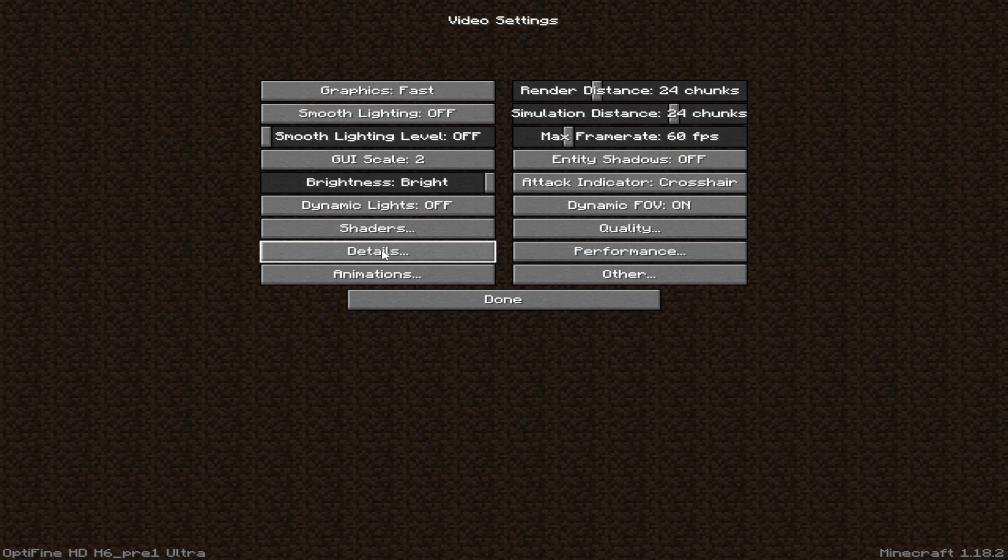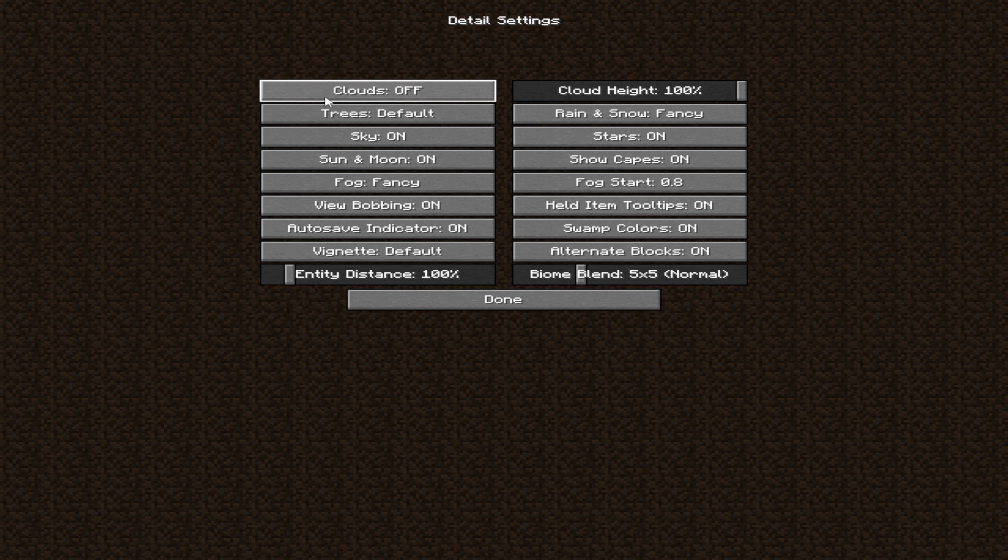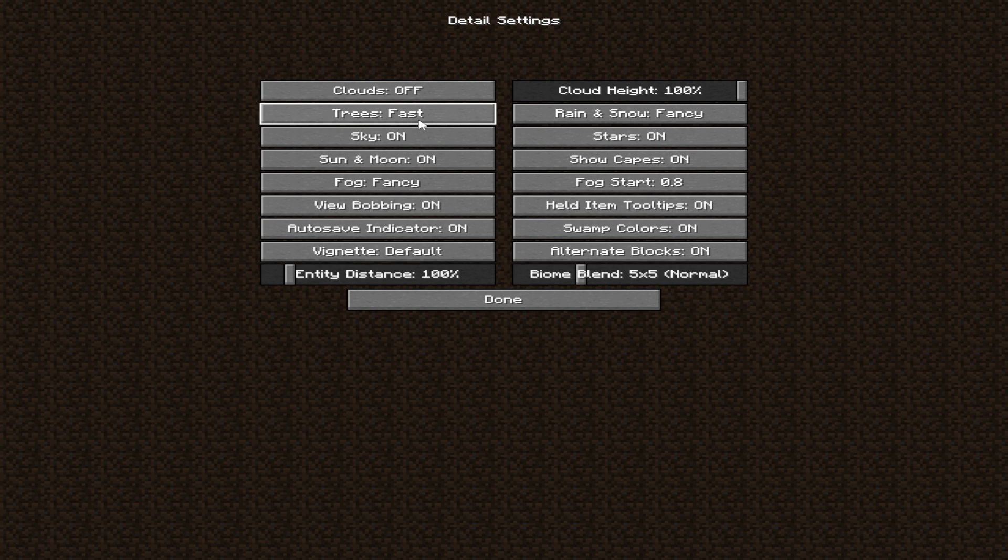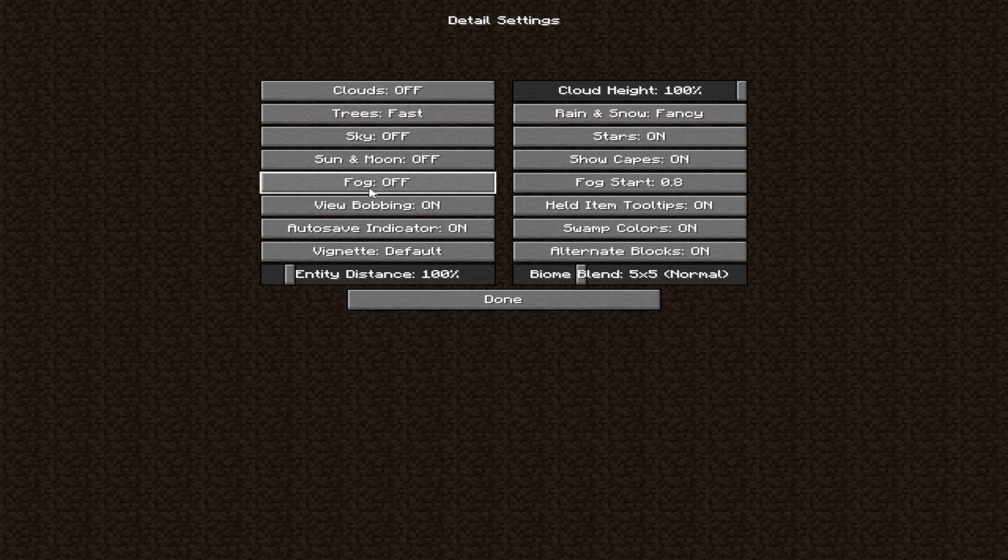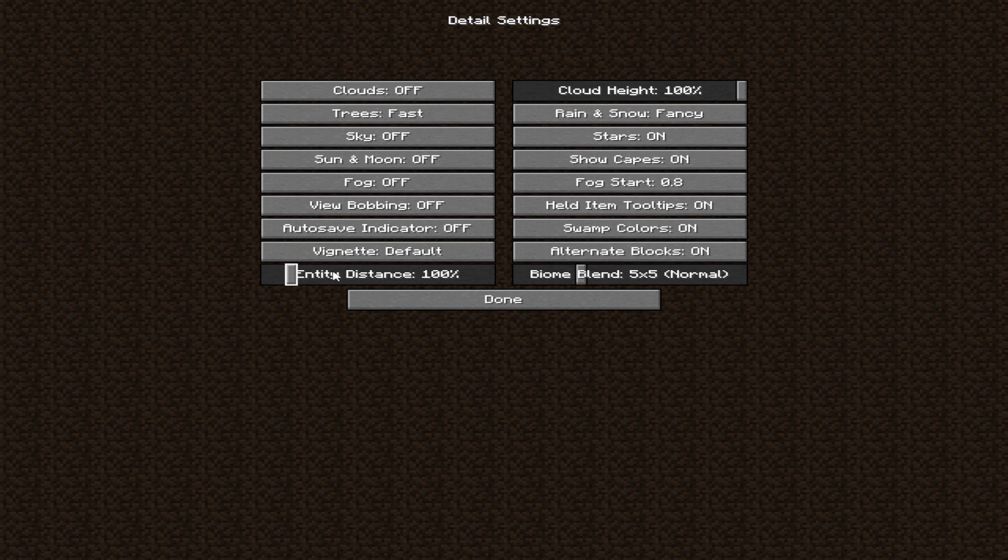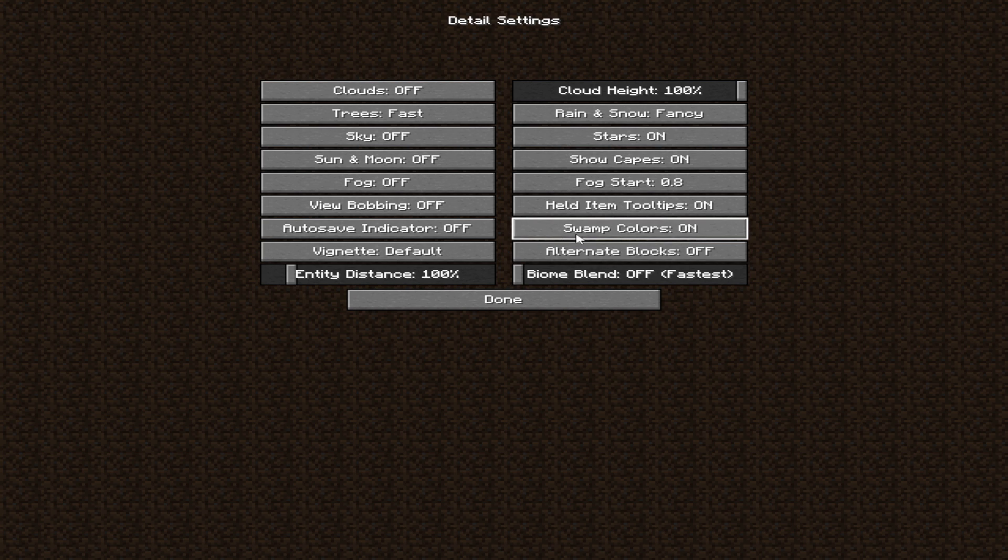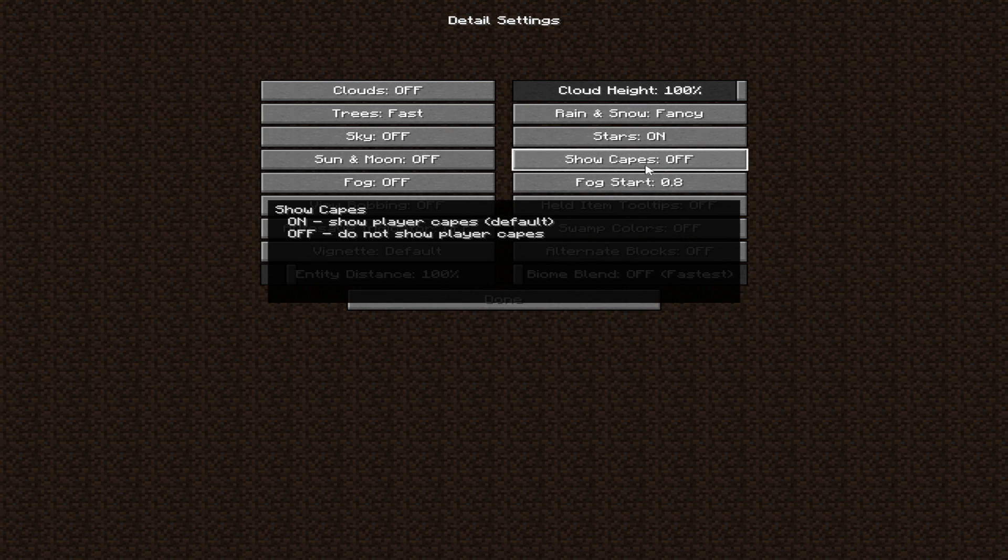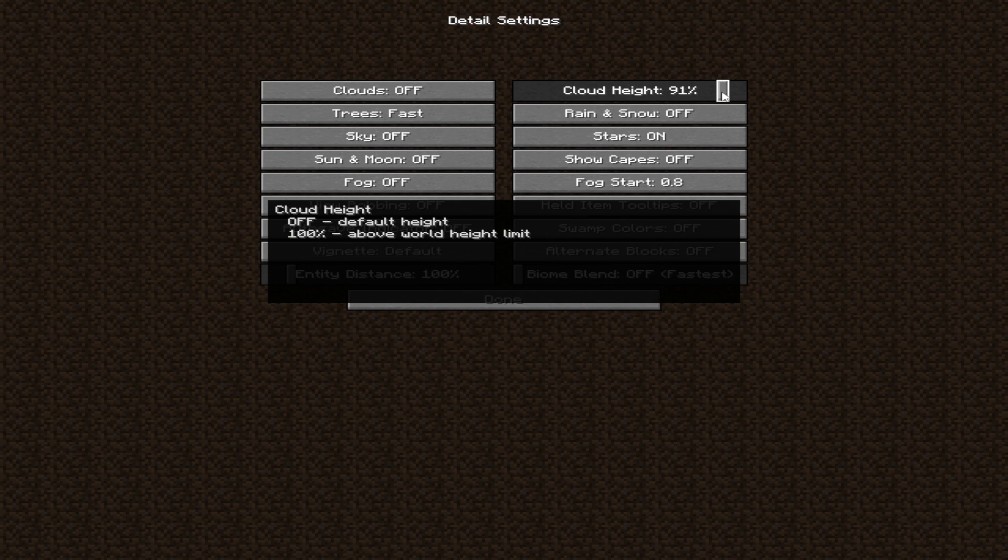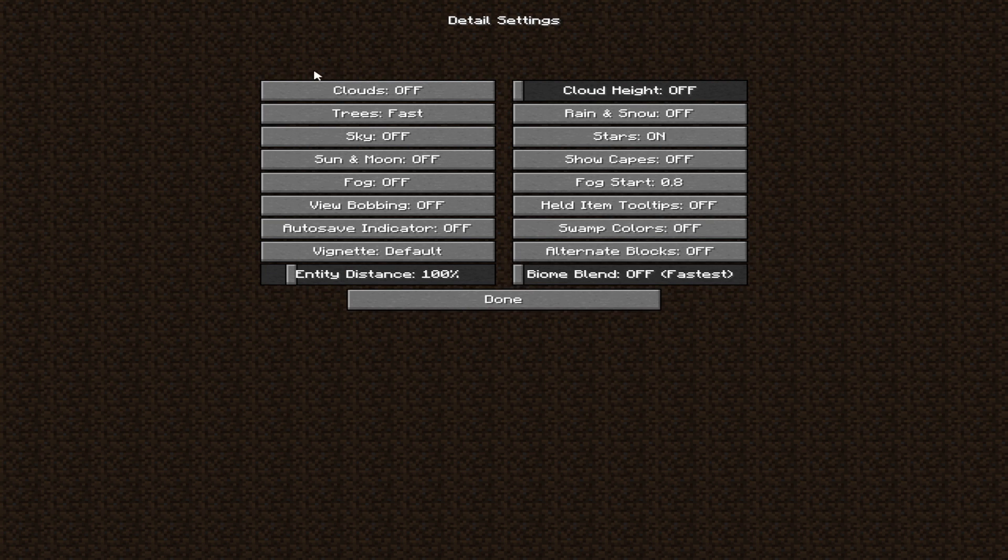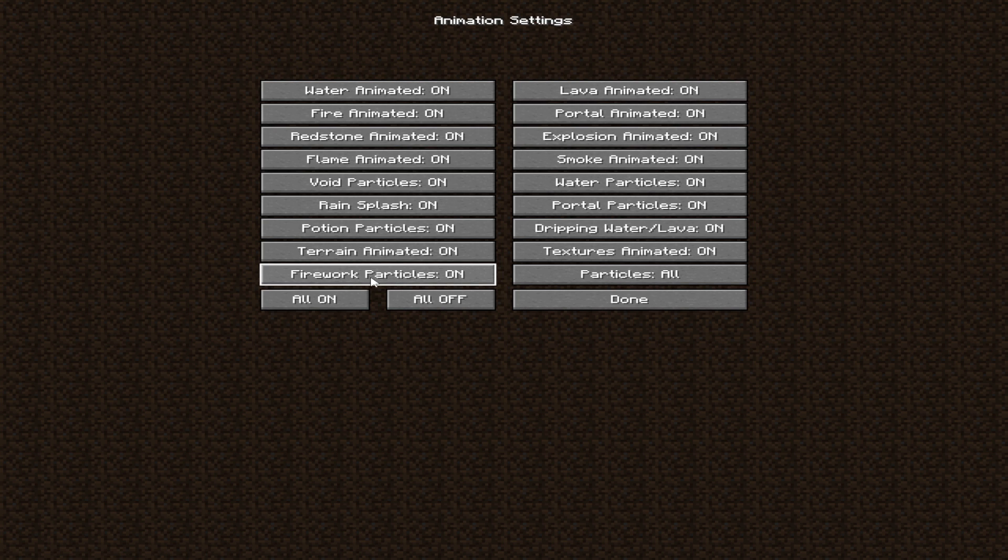Then go to details and follow me. Then click done after applying my setting. After that, click on animation, then set it to all off and click on done.